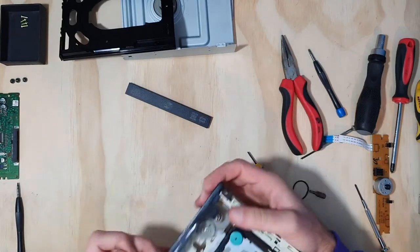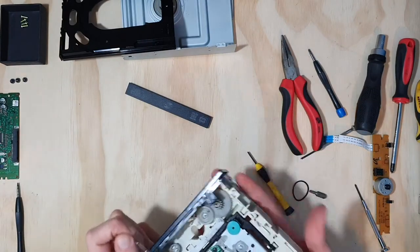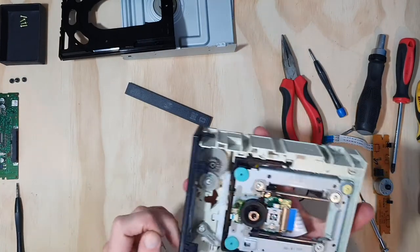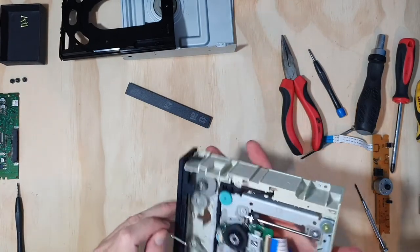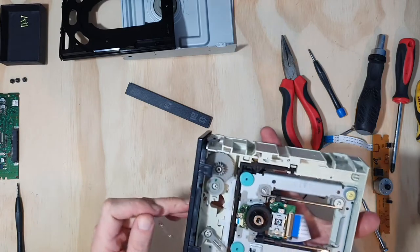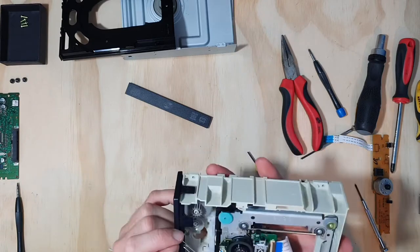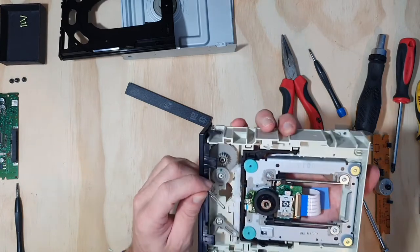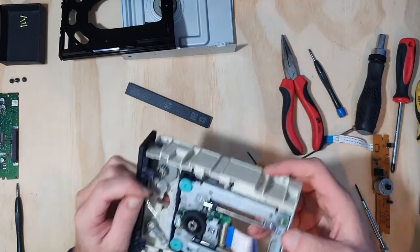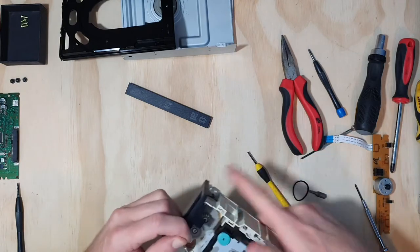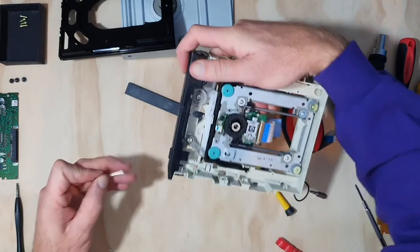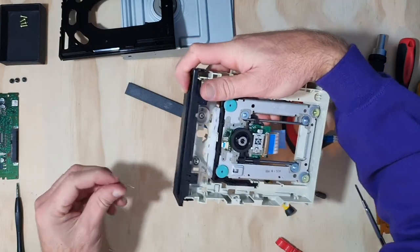If you guys get a chance, guys and girls, if you get a chance to take apart your own CD drives, make sure you take the time to figure out how each of the things work, if you can.